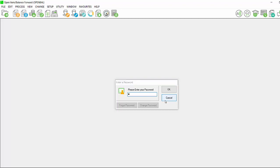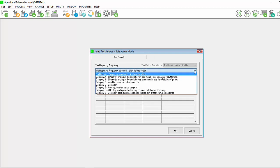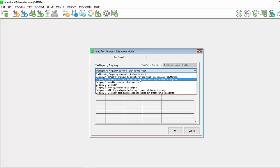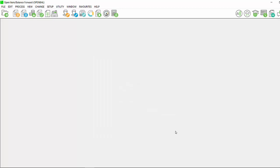Enter your password and you will be taken to the Set Up Tax Manager screen. You will see tax reporting frequency. Click on the drop-down and you will see a number of categories. Select the correct category as stipulated to you from SARS for your reporting and the periods will generate accordingly. Ensure that the tax reporting frequency is correct for each period and click on OK.